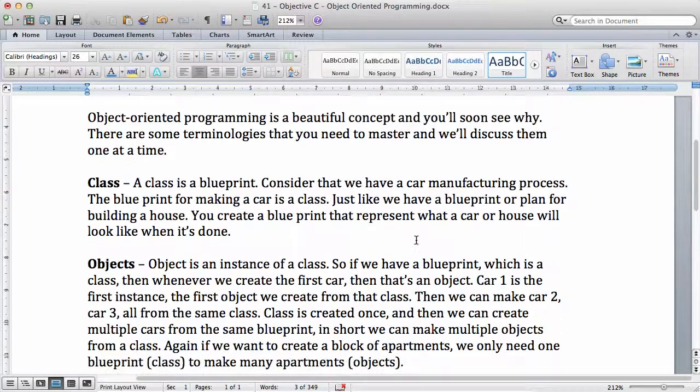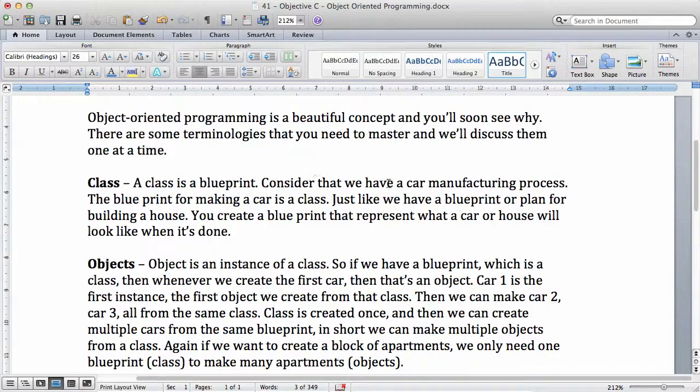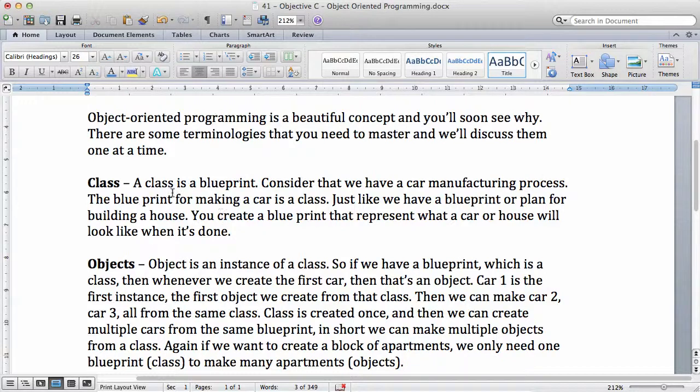The first concept that you need to know is something called class in object-oriented programming. A class is a blueprint. Consider that we have a car manufacturing process. The blueprint for making a car is a class.